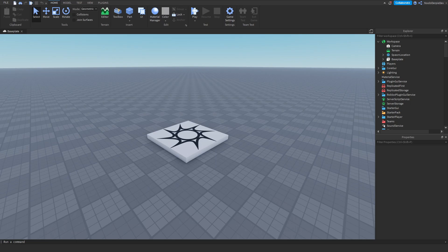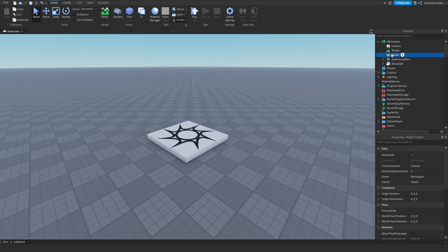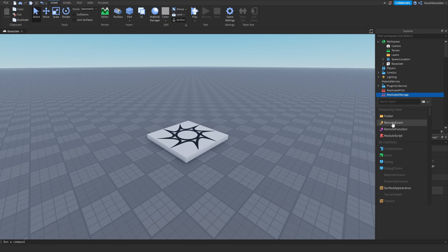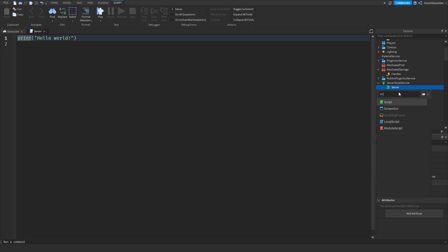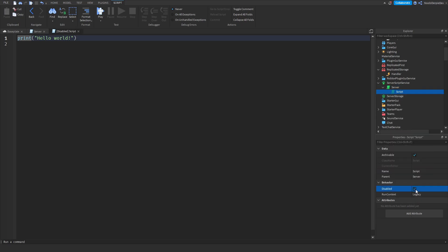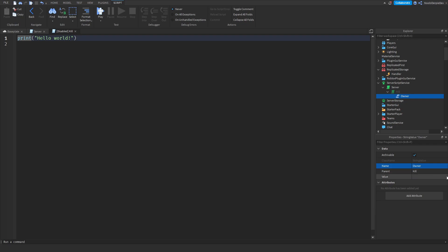First, we need to set some things up. In Workspace, create a folder and name it 'lasers', because we're going to be putting the laser eyes in there. Then in Replicated Storage, you want a remote event — create one and name it 'Handler' with a capital H. Then go to Server Script Service, insert a script and name it 'server', then create another script inside of that, disable it, and name that script 'kill'. Lastly, add a string value to that kill script and name it 'owner' — we'll be setting the value later.